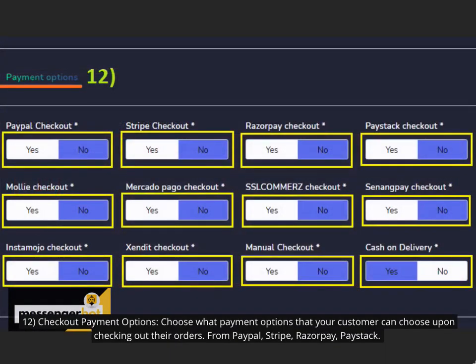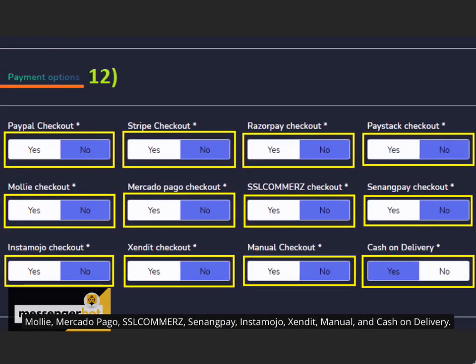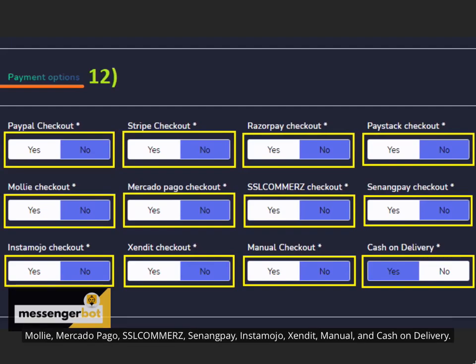Choose what payment options that your customer can choose upon checking out their orders from PayPal, Stripe, Razorpay, Paystack, MOLI, MercadoPago, Sezzle, SenangPay, Instamojo, Xendit, manual, and cash on delivery.